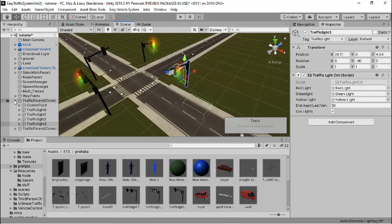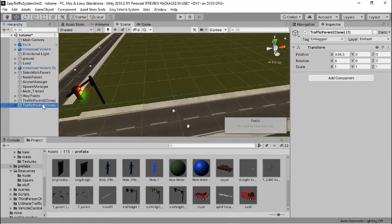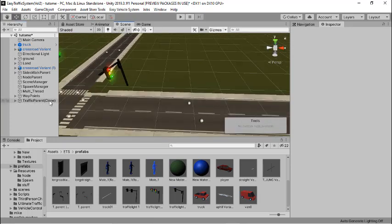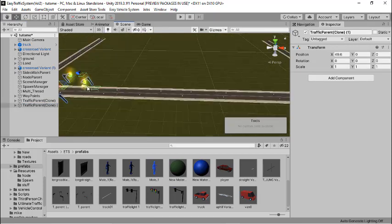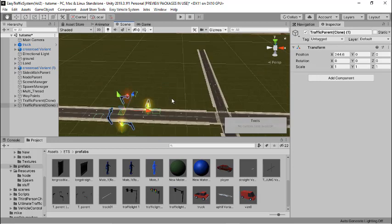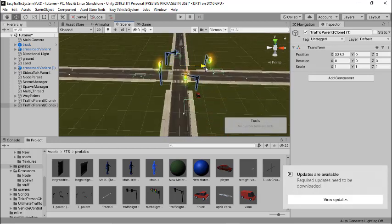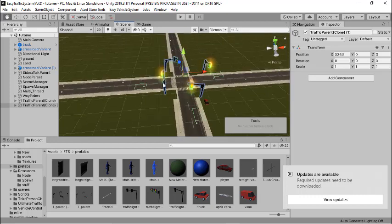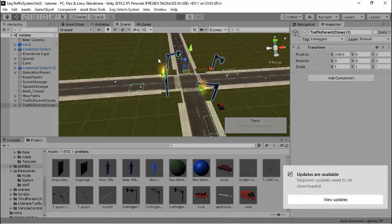If you want to do the same for the other junction, I'll delete the previously duplicated one and duplicate this again — this time with the traffic light models — and drag them all the way to the next junction, placing them in the right position. Then I'm going to test this again, so press play and wait for the magic to happen.